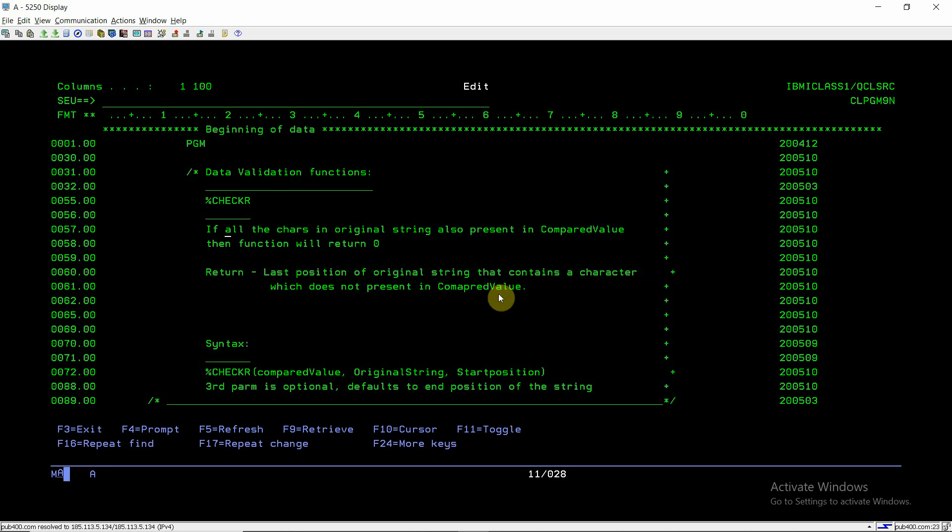Welcome back to this channel IBMI Classes. In this video session, I will discuss data validation function. Percent Check R. So what is this function?